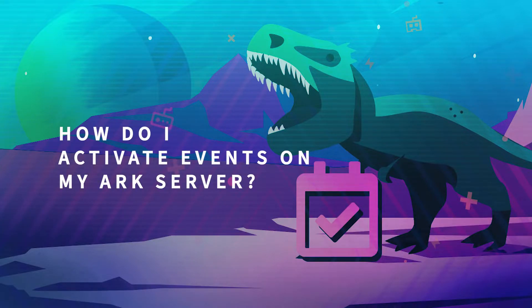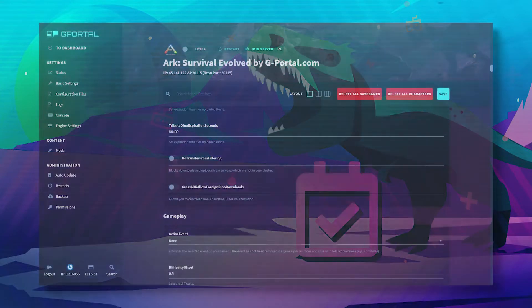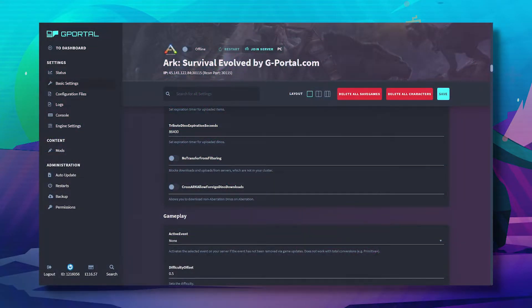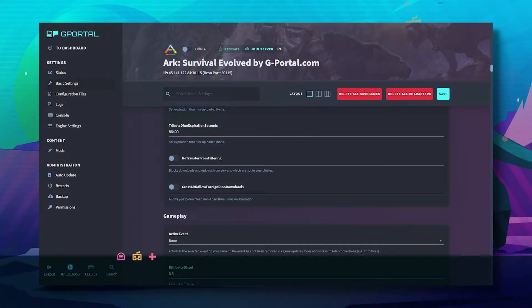Hello and welcome to another GPO tutorial. In today's video I will teach you how to activate events on your ARC server.